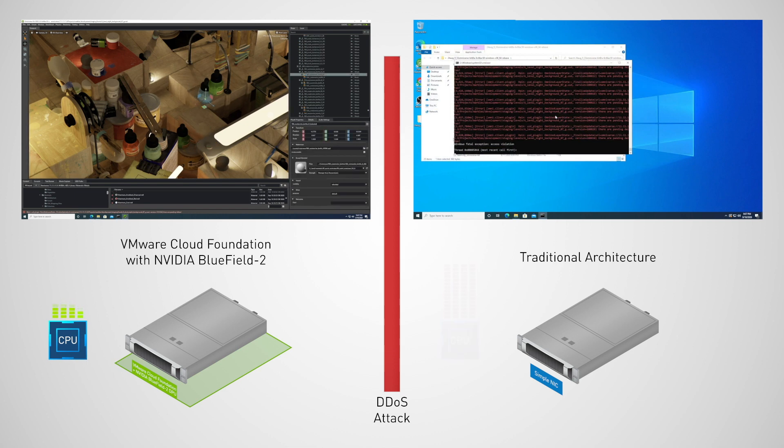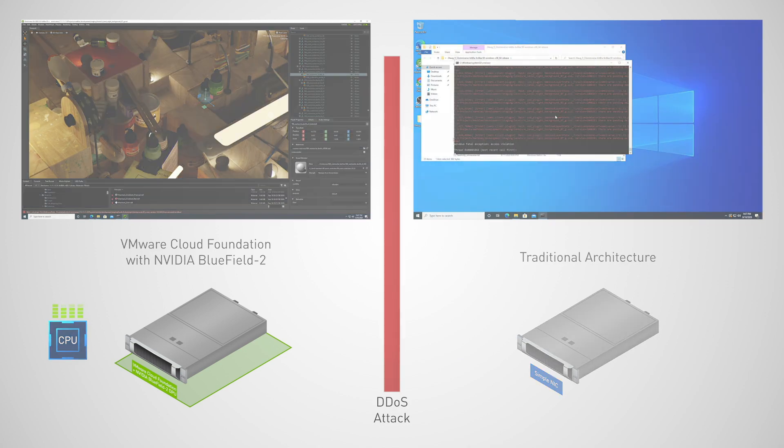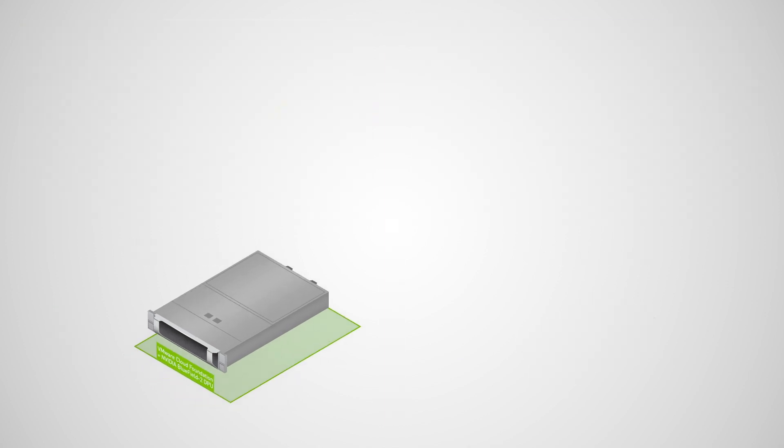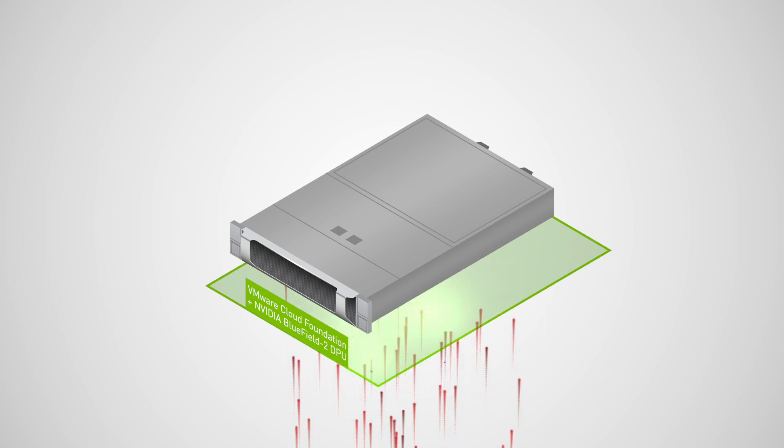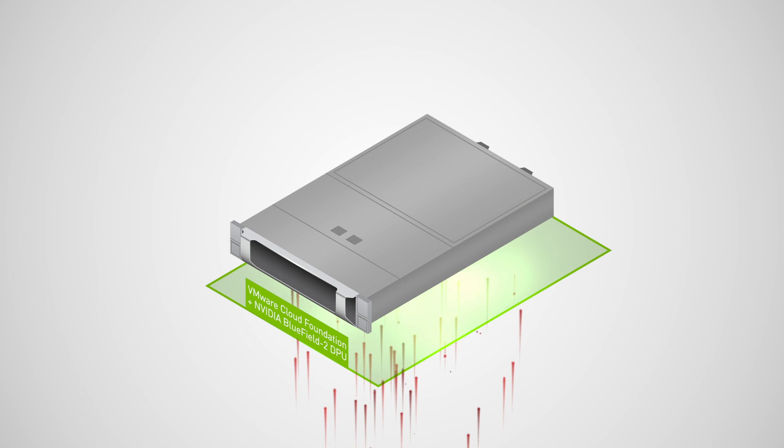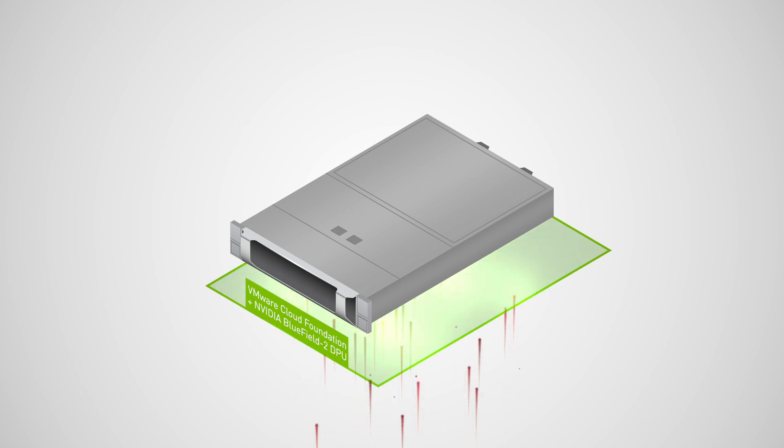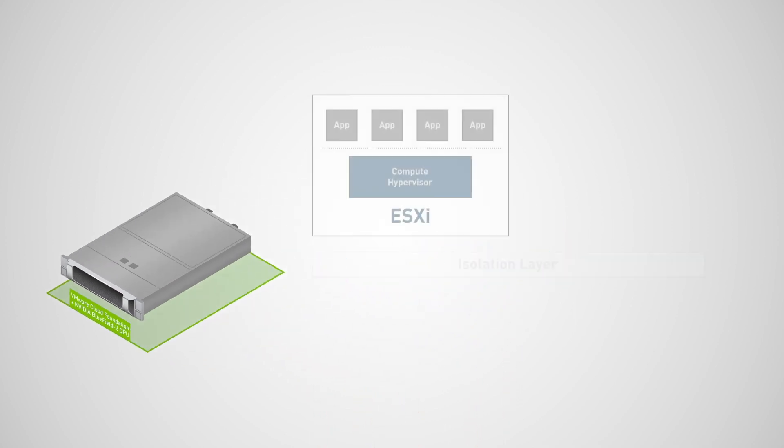So what's just happened? The combination of VMware Cloud Foundation and NVIDIA Bluefield 2 has mitigated the cyberattack on Dave's server. The DPU recognized and dropped the rogue packets in real-time, shielding Omniverse from the attack.